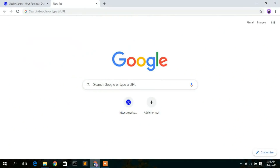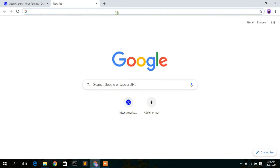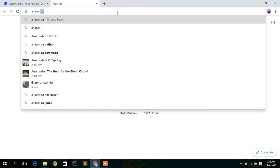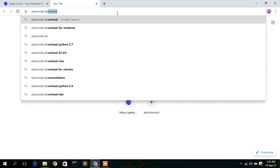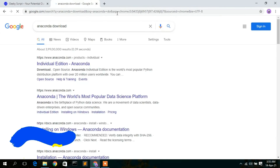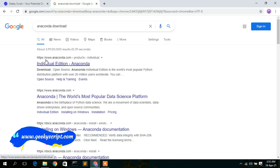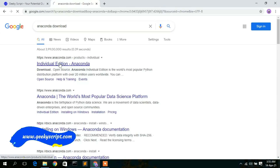To install Anaconda you need to first download it. Go to your favorite browser and type 'Anaconda download', then press Enter. You'll see that www.anaconda.com is the first search result. Click on the Individual Edition Anaconda.